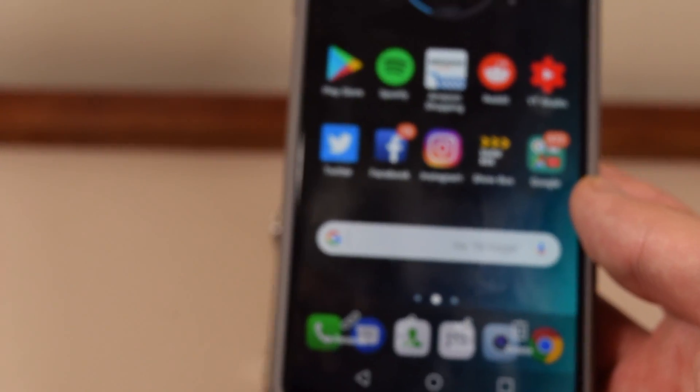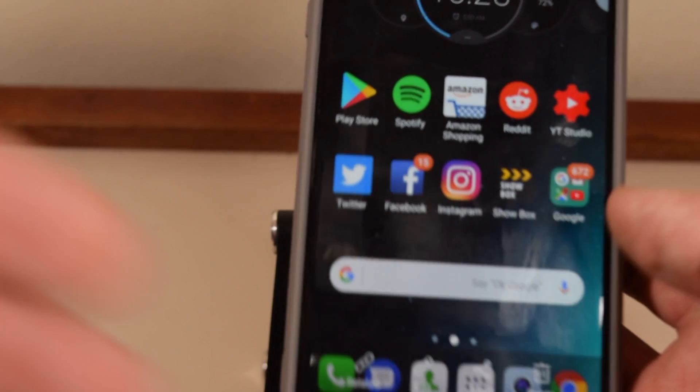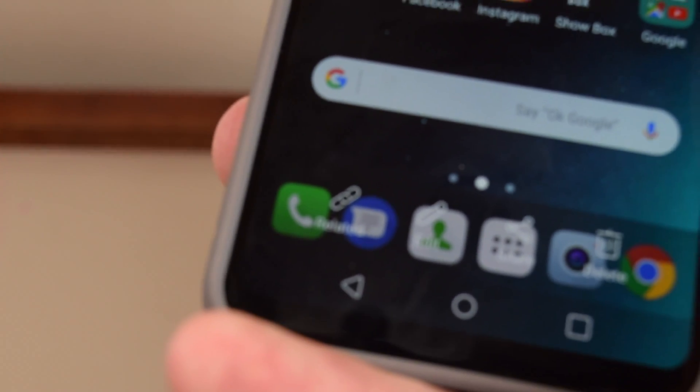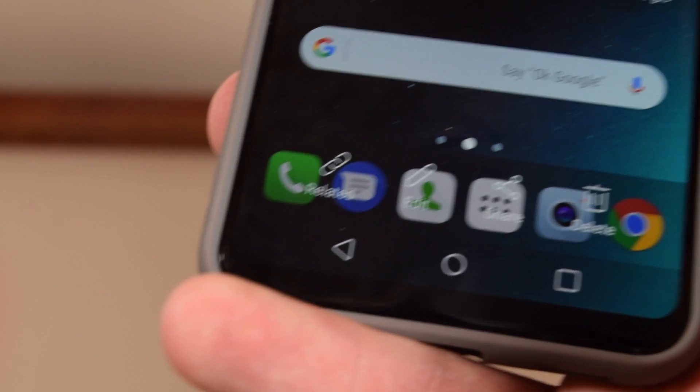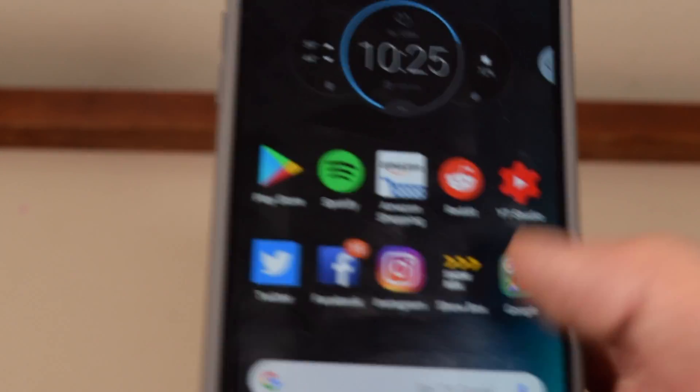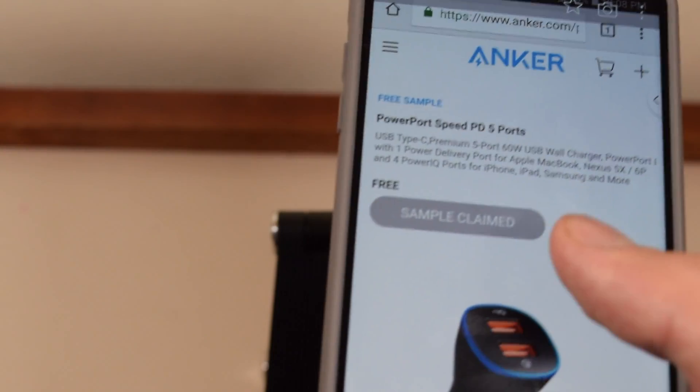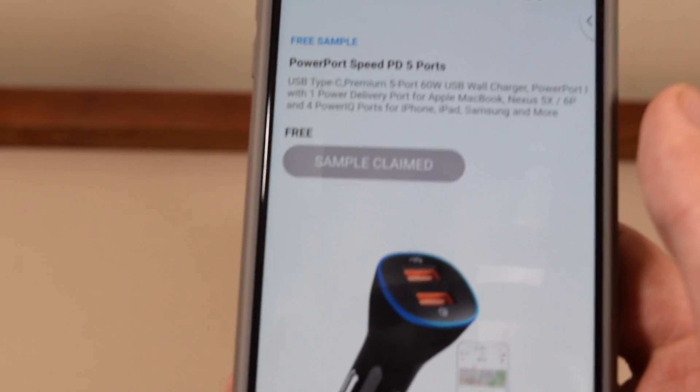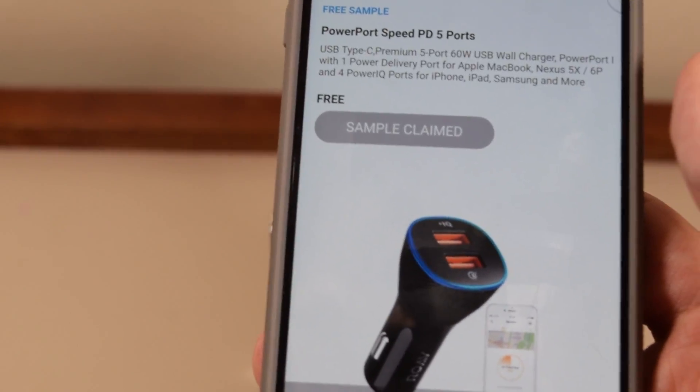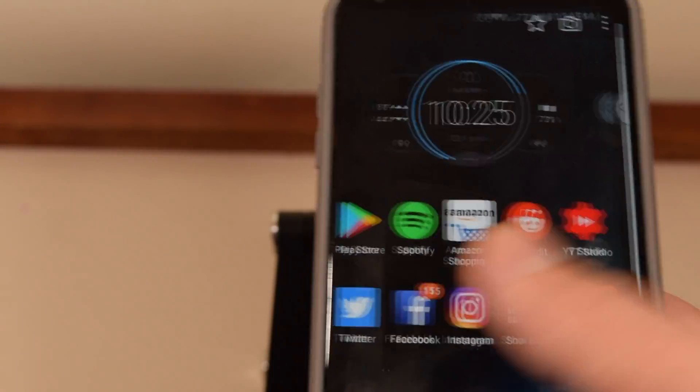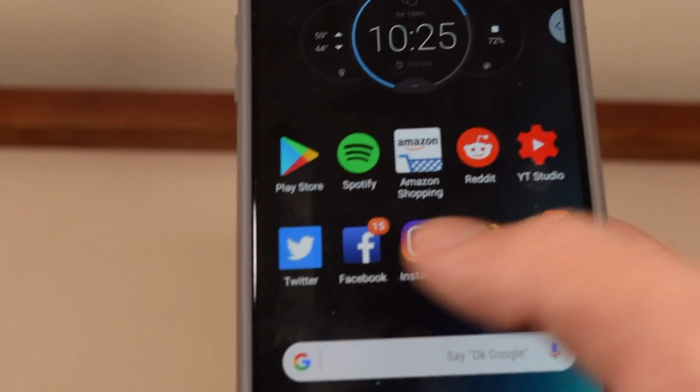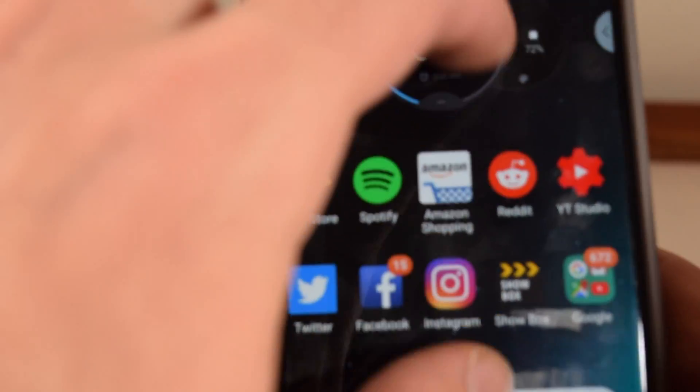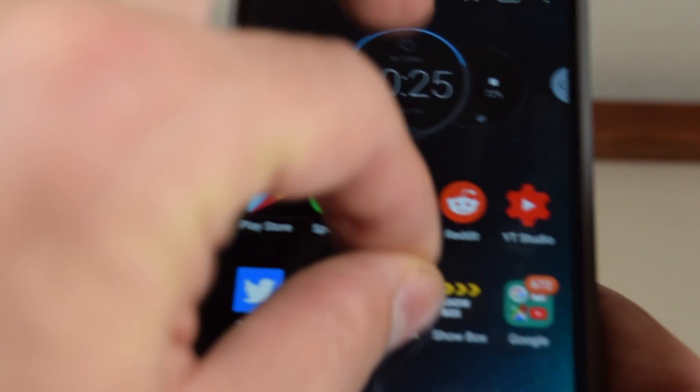So as you can see here, you can see down here it definitely means that it's a screenshot, and you can swipe over. As you can see, I took this earlier, so you can see there are screenshots over here. You can zoom in, you can zoom out, and there you just took your screenshot.